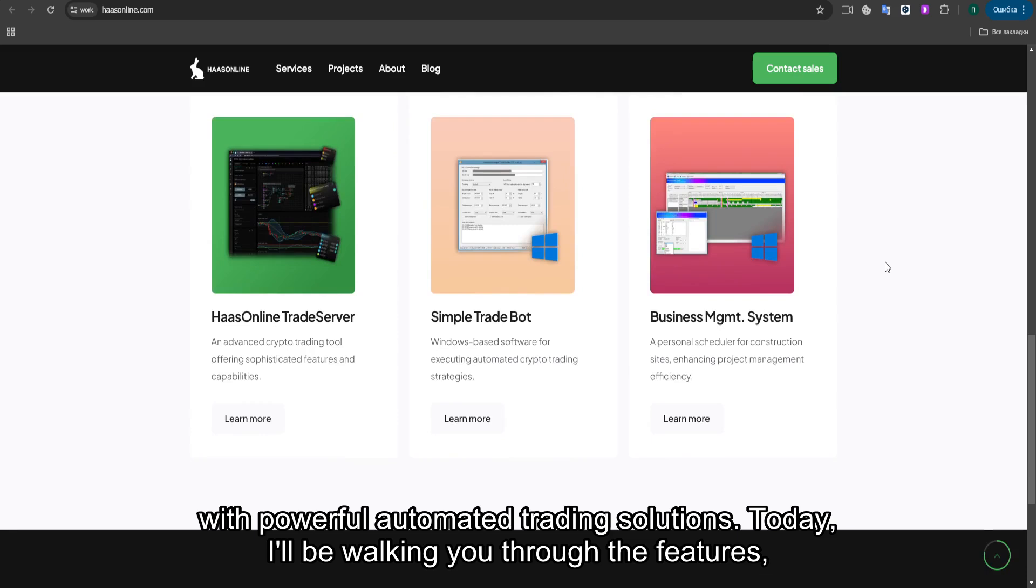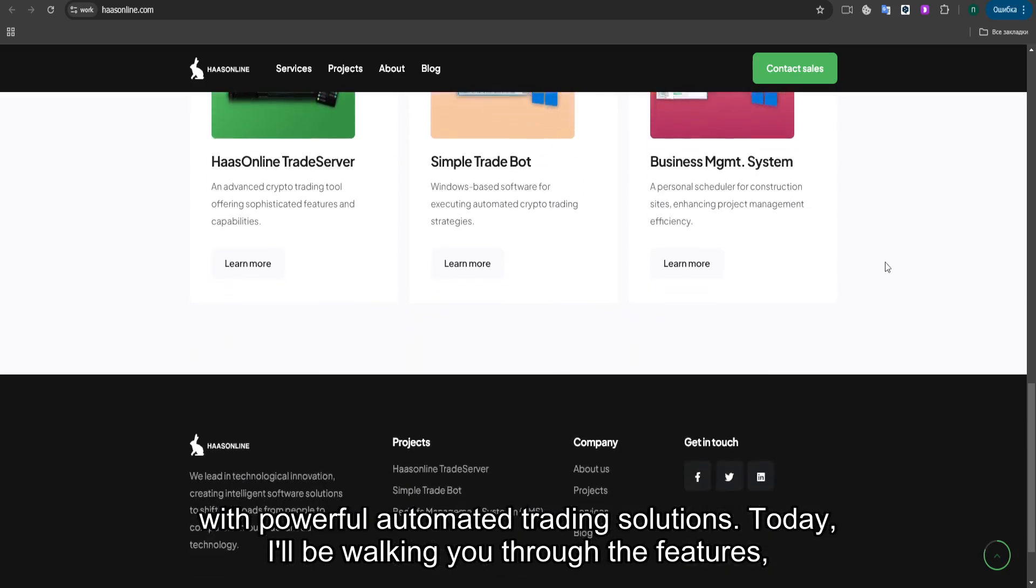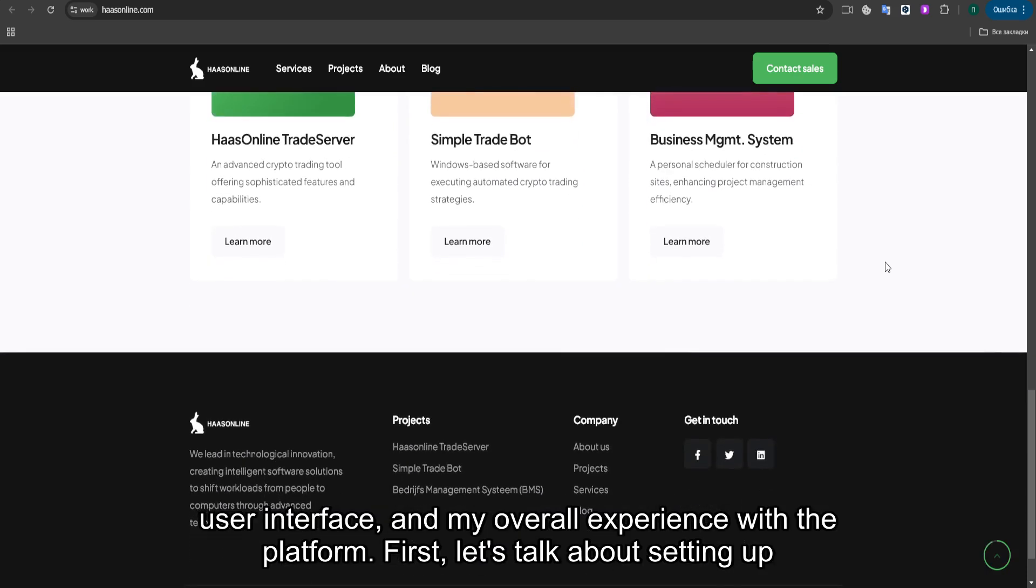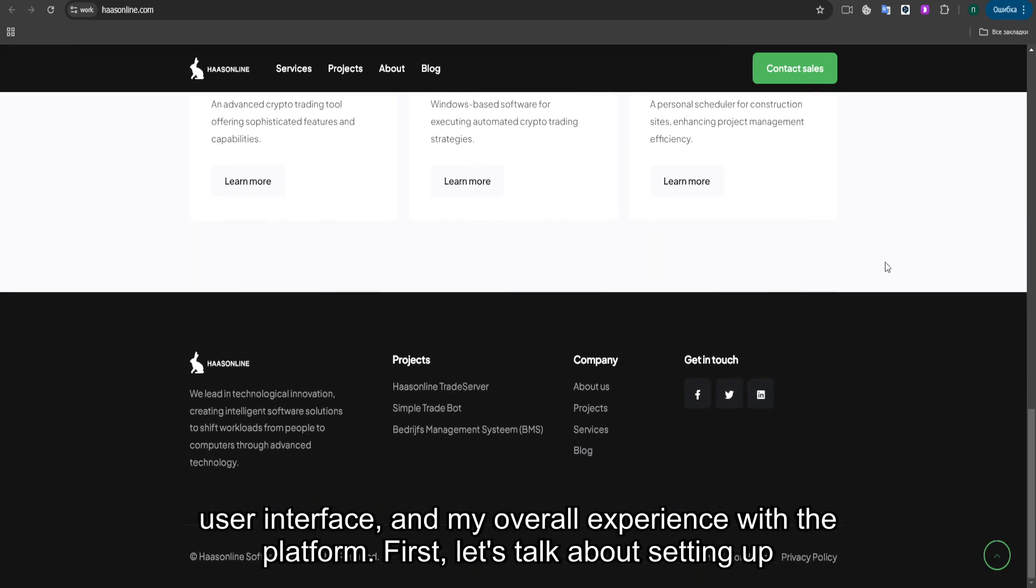Today, I'll be walking you through the features, user interface, and my overall experience with the platform.